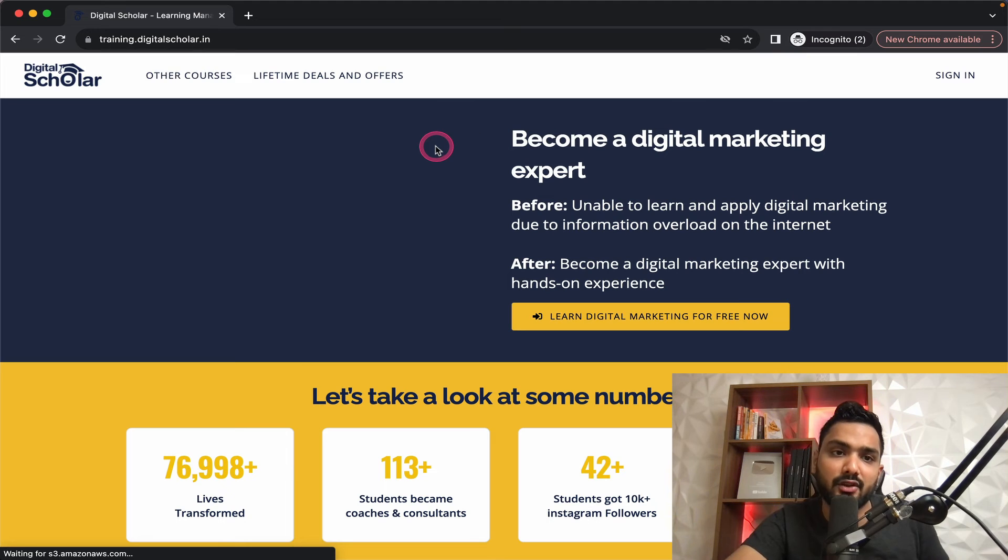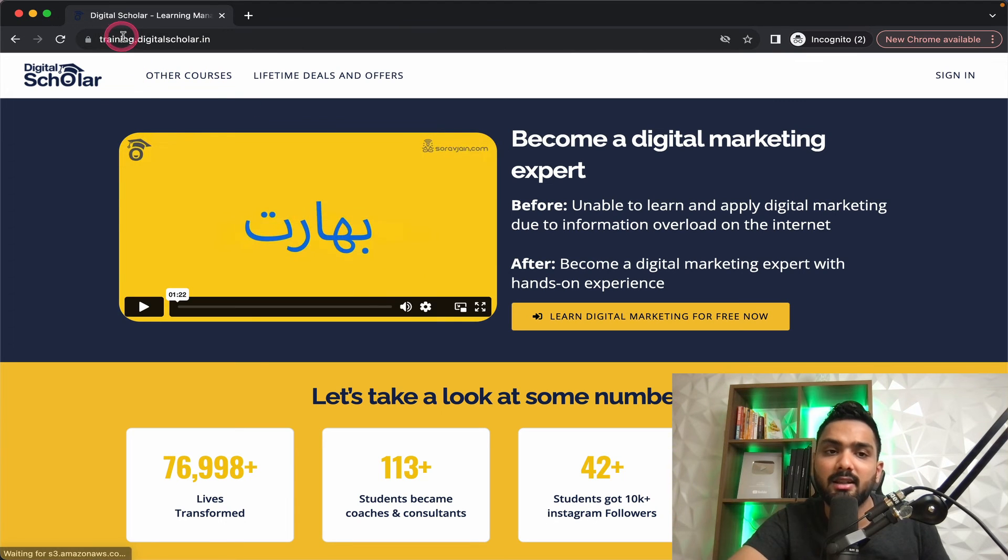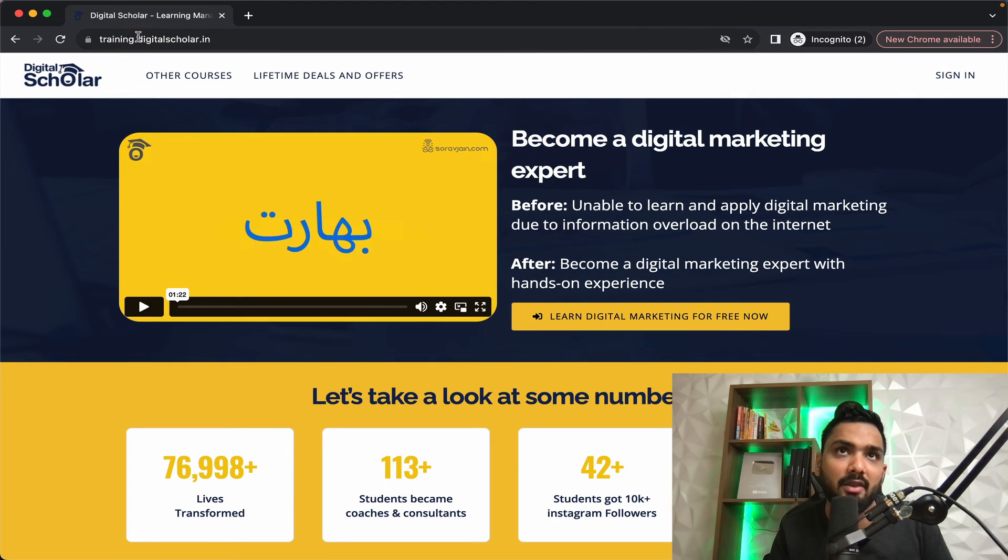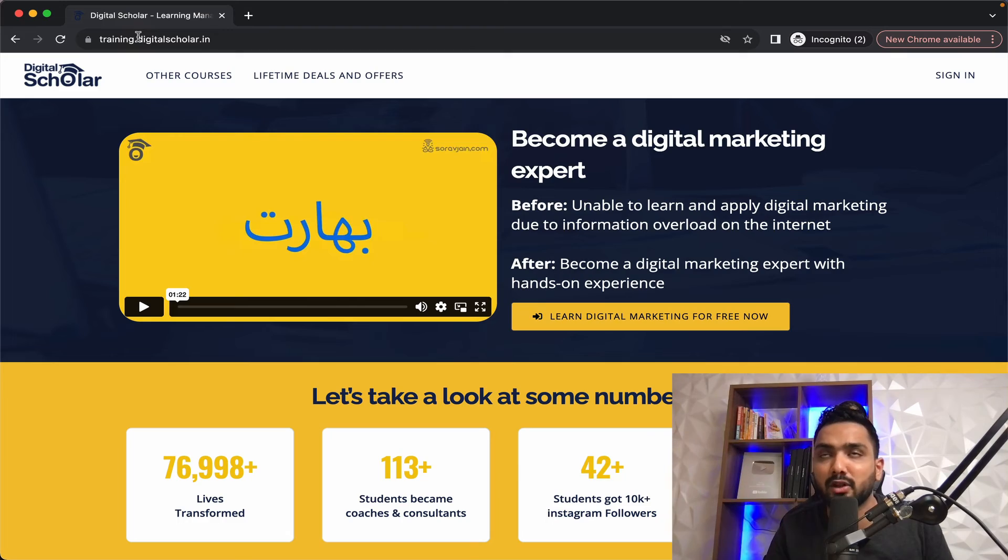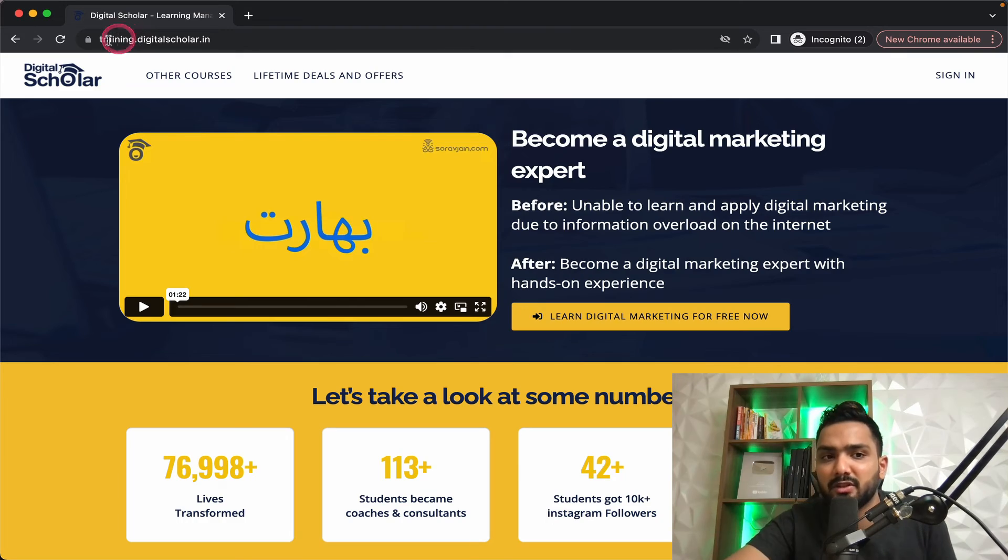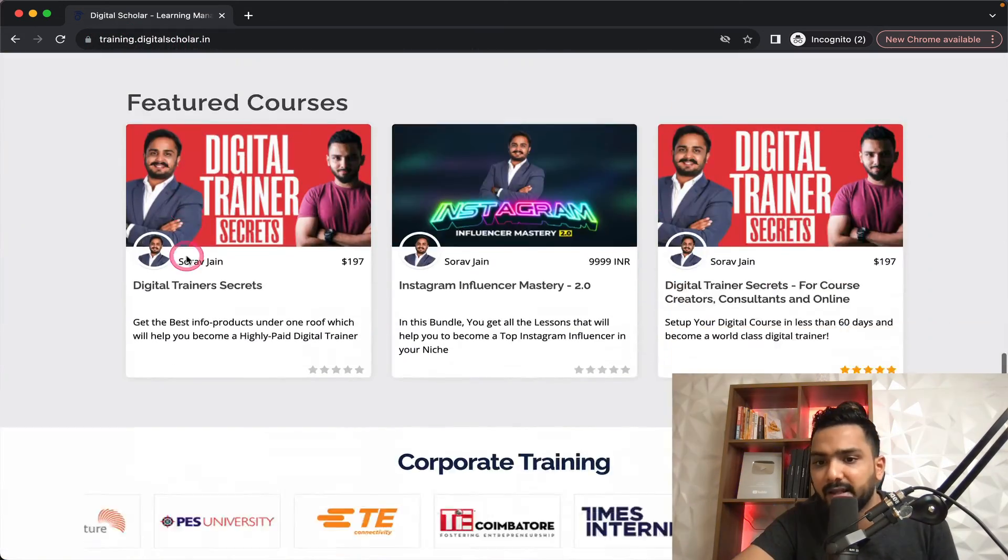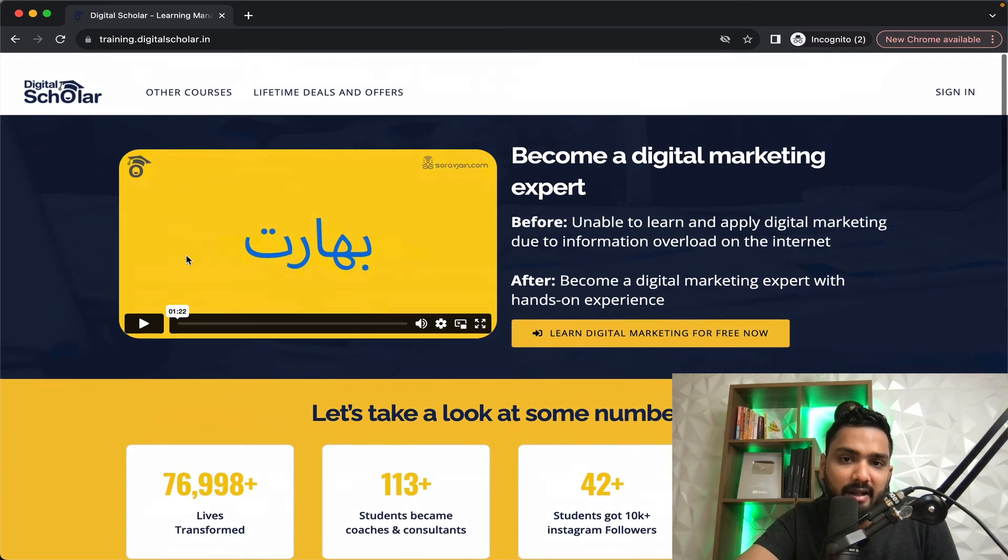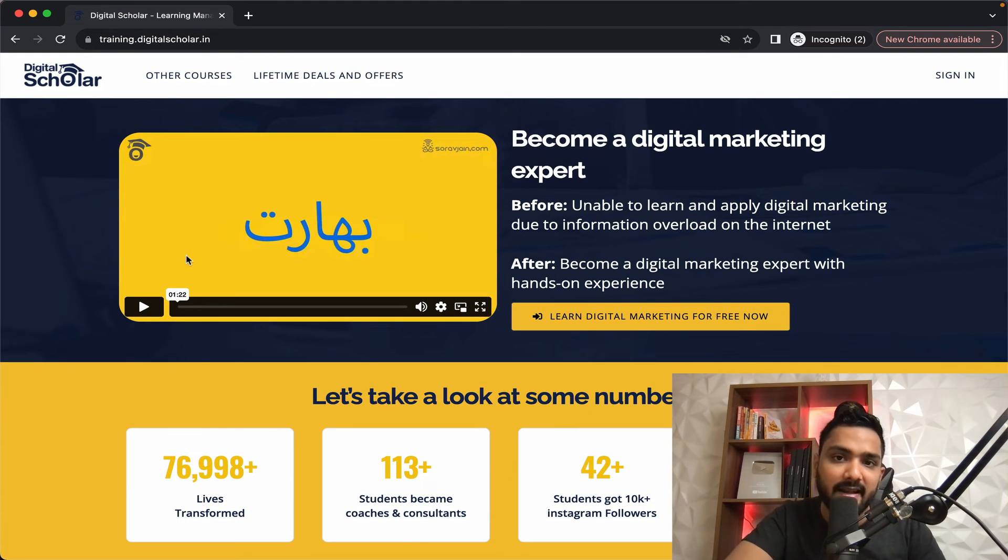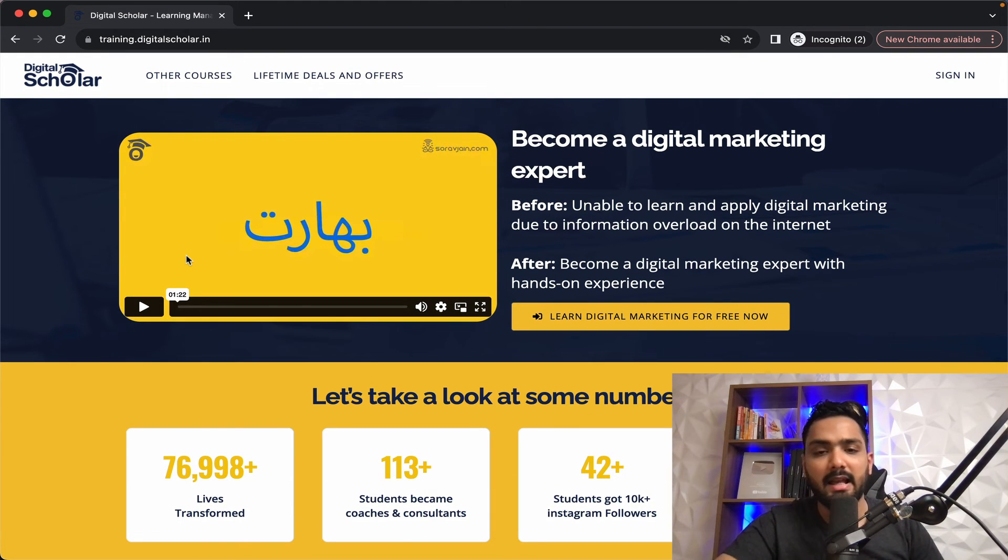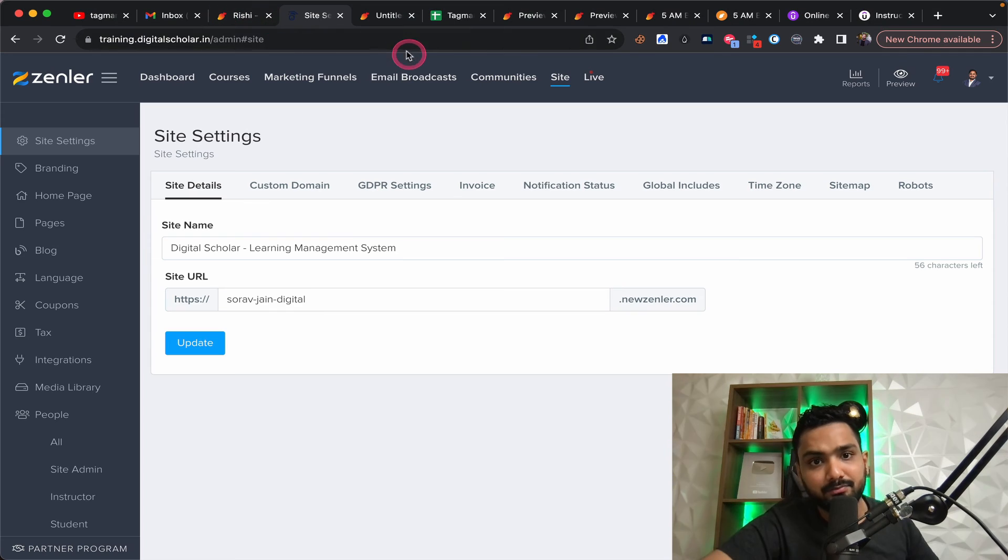If you pay just $67 per month or $647 a year, you get a custom domain, which is training.digitalscall.in you get a website. Plus you get a mobile app, which is a generic mobile app. You can download Zendler's mobile app and you can probably log in from there.